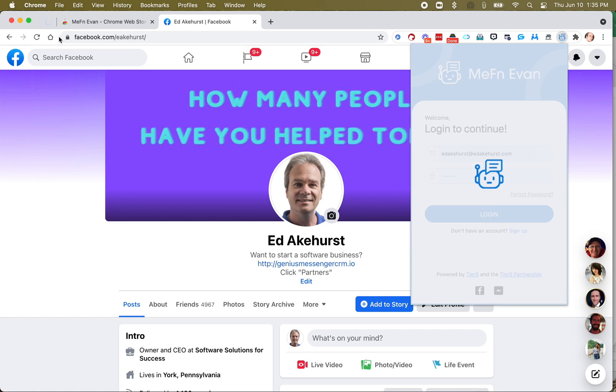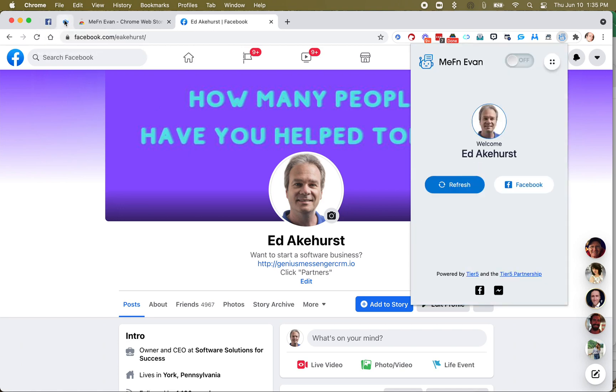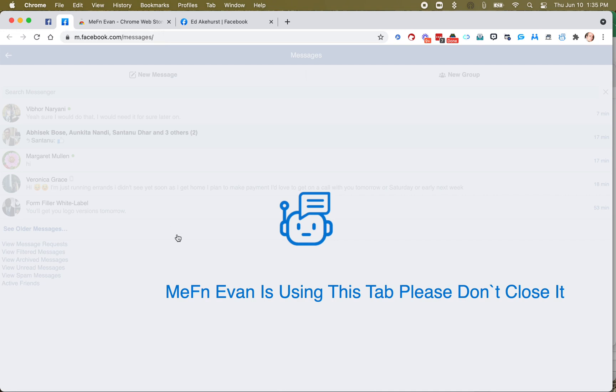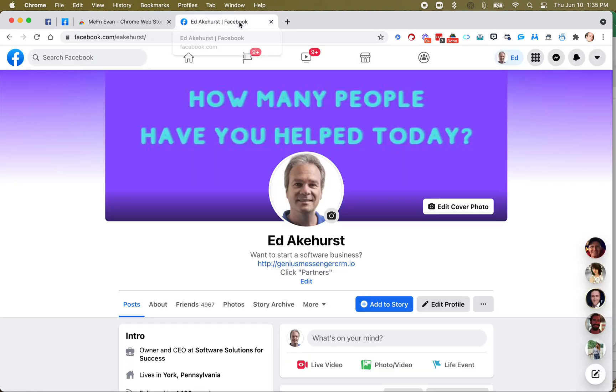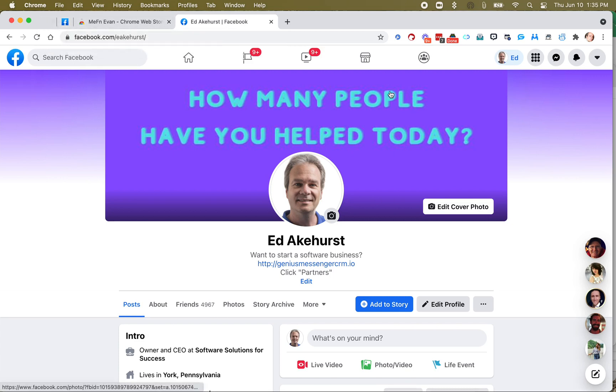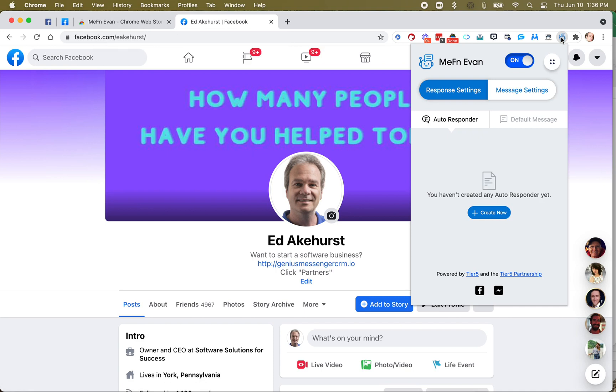Now what you're going to notice is up here on the left, there are going to be a few tabs that open up. Do not close those. MephinEvan is using this tab, don't close it. And one of them is going to be mobile, and then you'll see a third one occasionally. So now that we're logged in,